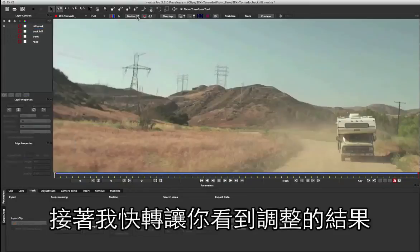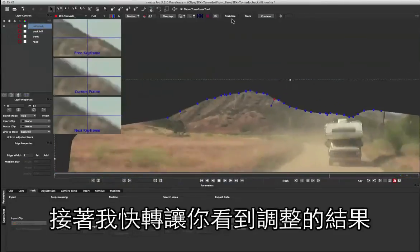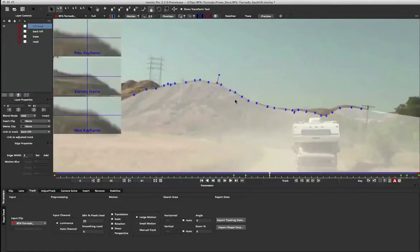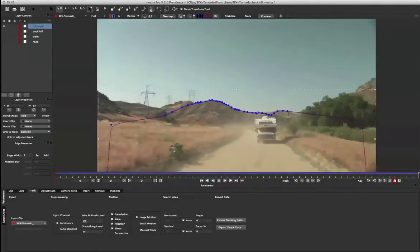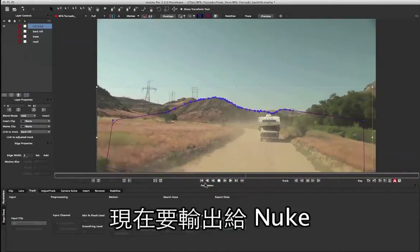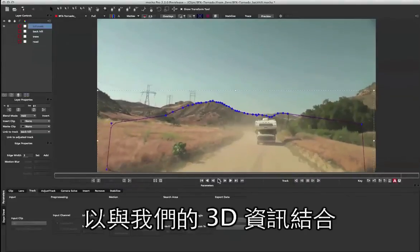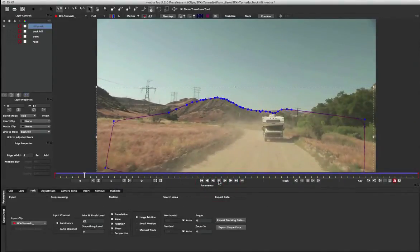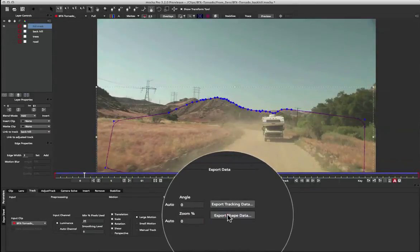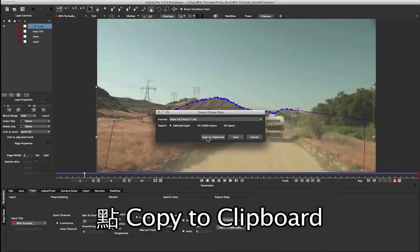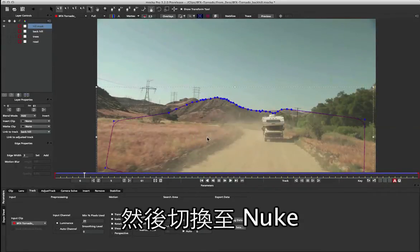I'm now going to speed up the recording so you can see the rest of the tweaks and the final result. Okay, so I've tweaked that edge now. I'm going to export it out to Nuke so we can combine it on top of our 3D data. To do that, we come down to export shape data and choose Nuke 6.2 Roto. I'm going to copy that to the clipboard and move back over to Nuke.